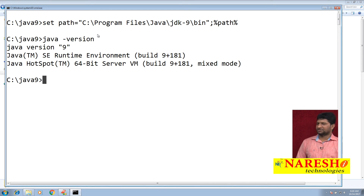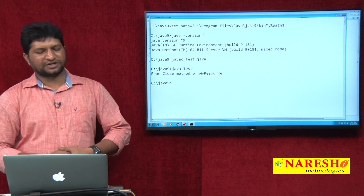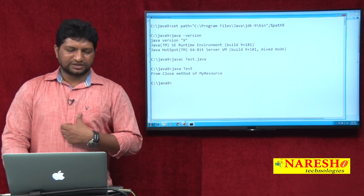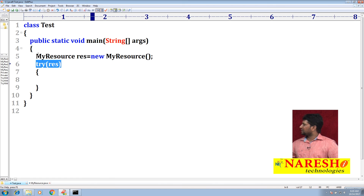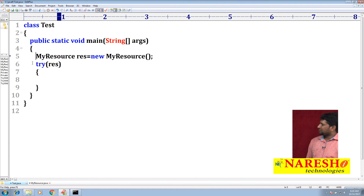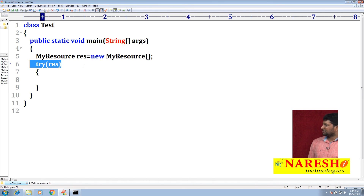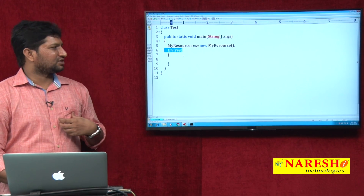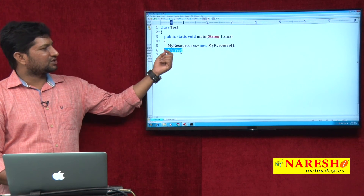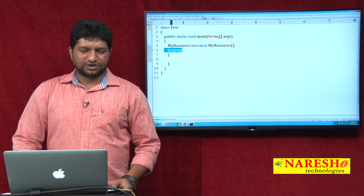I changed the path to JDK 9. The Java version is now Java 9. Compiling the same code with 'javac test.java' — it is accepted. Running 'java test': output is 'from close method of MyResource'. This is the new enhancement of try-with-resources in Java 9. In Java 7 and 8, you could not declare the resource outside the try block, but from Java 9 onwards you can declare it outside and simply specify the reference inside. This is the new Java 9 feature. I hope you liked it — thank you.